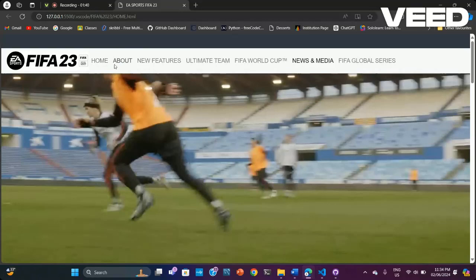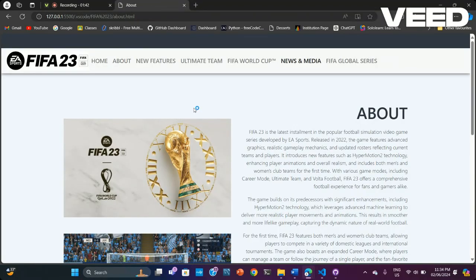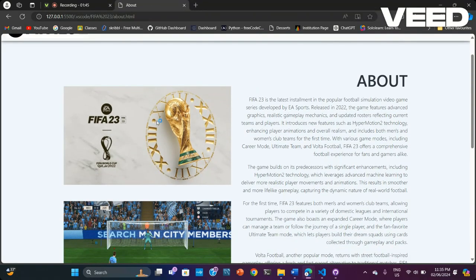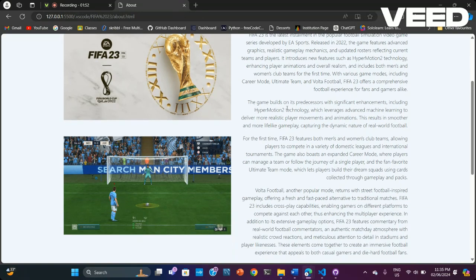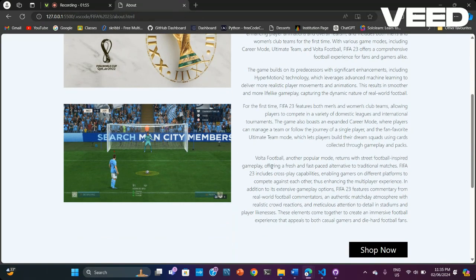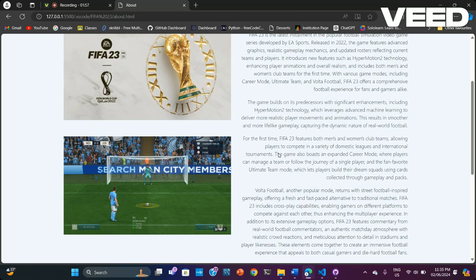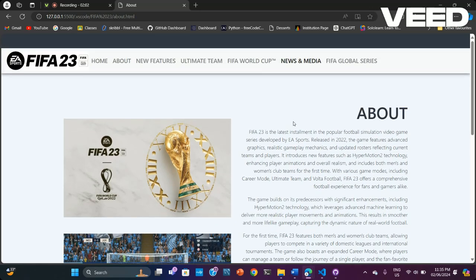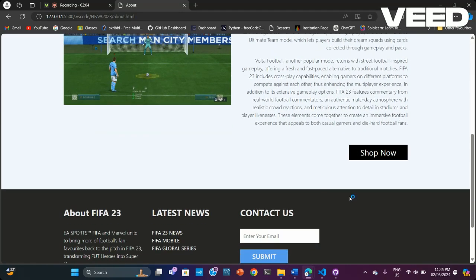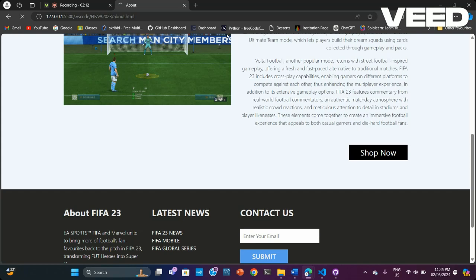This is the about page, which I have used to explain about the FIFA 23 game — its graphics, features, Hypermotion 2 technology, and gameplay photos. It covers FIFA 23 features displayed in the text, along with a button to shop now which goes directly to the shopping page of the official website.